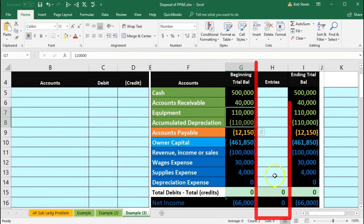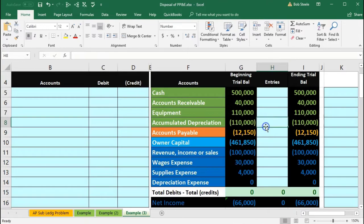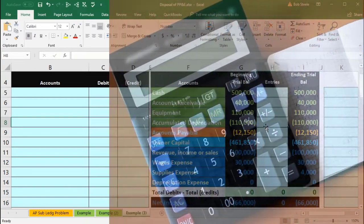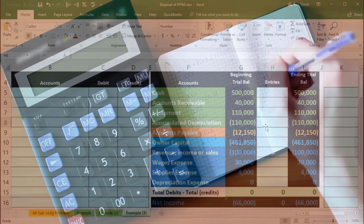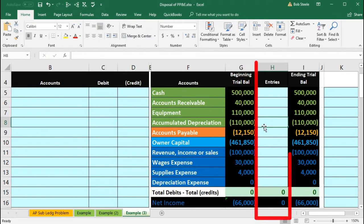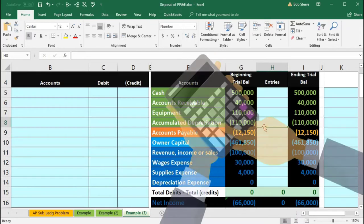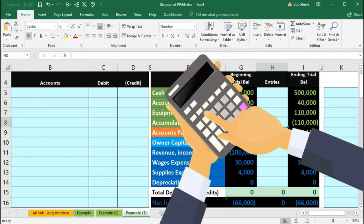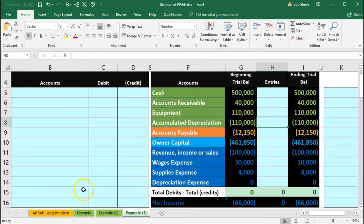Also note that there's no salvage value here. We can tell that because we took it down to the full amount. We didn't leave any scrap metal, so we're not collecting anything on it, and we took it down to zero in terms of the depreciation calculation.